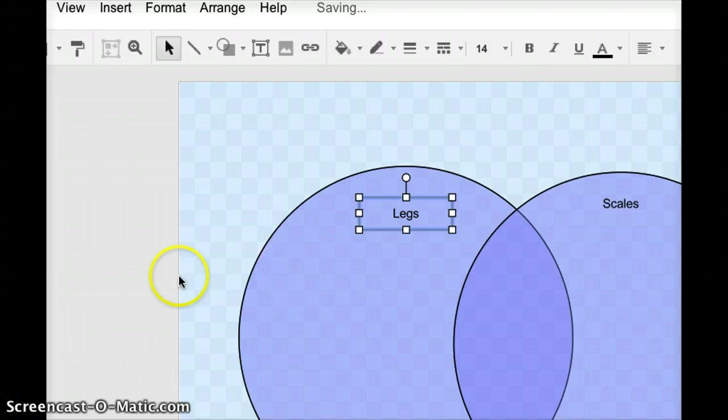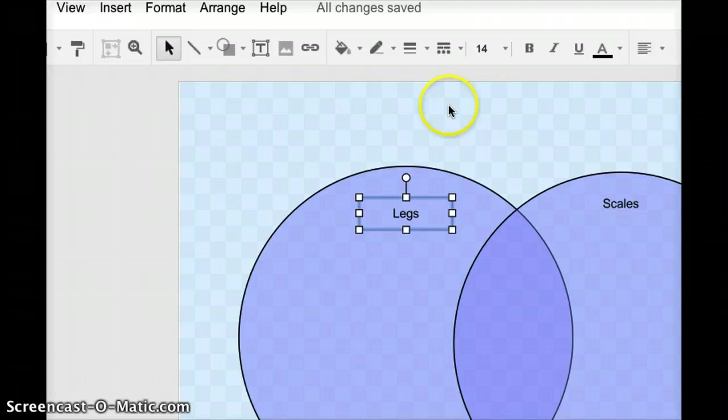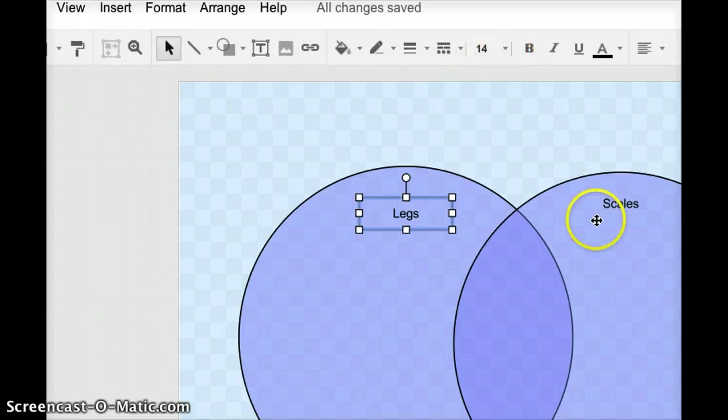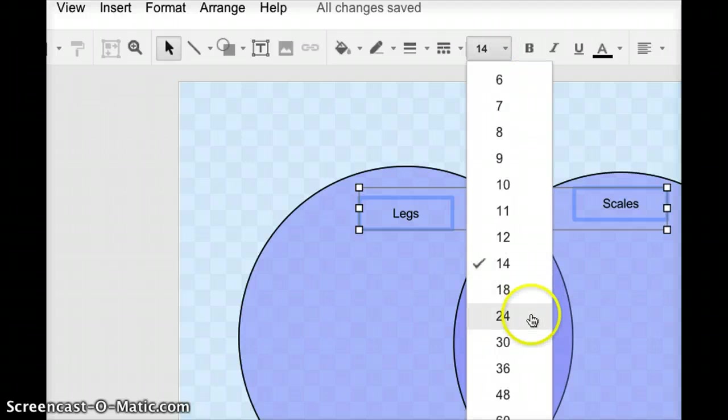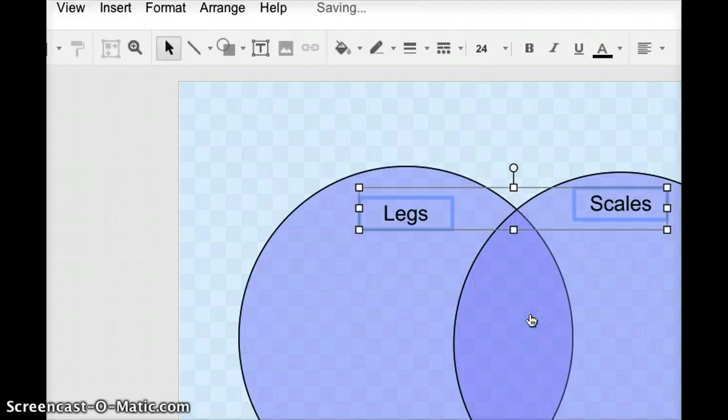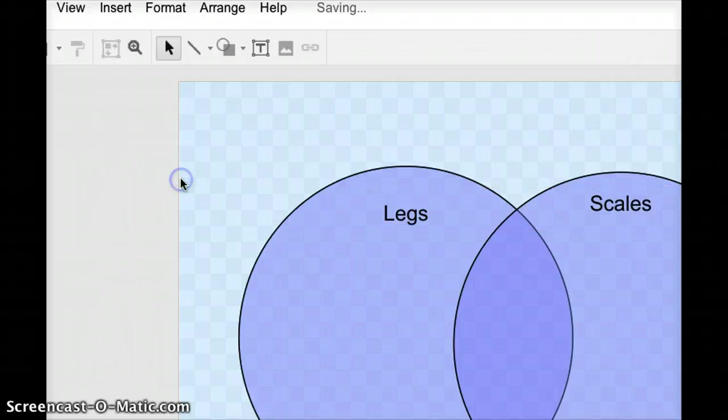The other thing that might make sense is to make that a bit bigger so you can tell that's the title. And so just up here where it says 14, I might actually select both of these, and then up here where it says 14, I might enlarge that to a 24, or even change to a different font, if that makes sense.